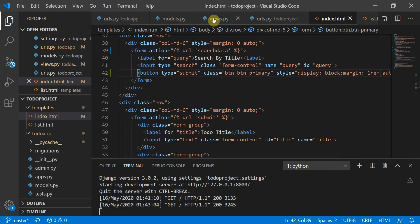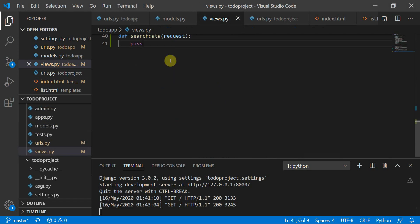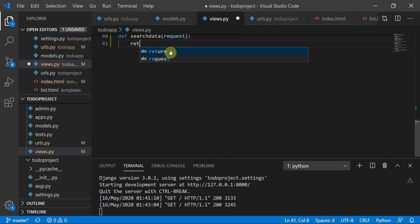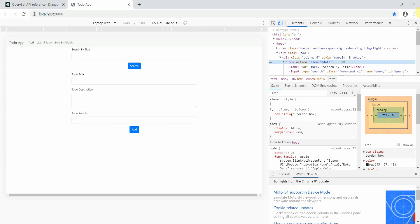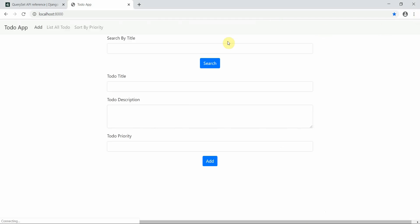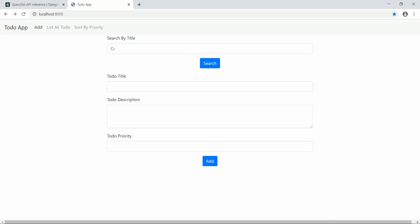To verify it's working, I define a variable 'q' from request.GET and return an HttpResponse of 'q'. After refreshing the page and typing 'CR', it gives me an HTTP response of 'CR', so the form submission works fine.